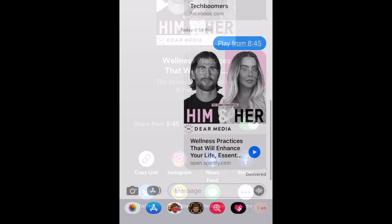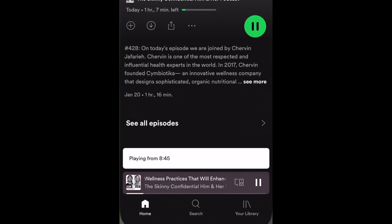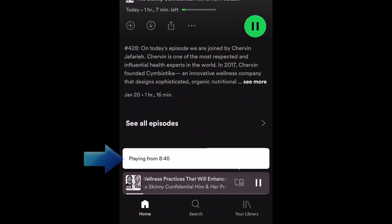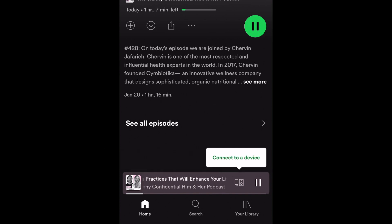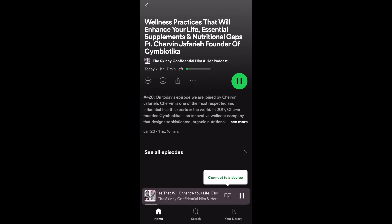When your friend clicks the link you've shared to listen to the podcast, it will open in Spotify and begin playing from the exact timestamp you selected. That's all it takes to share a specific timestamp of a podcast from Spotify.